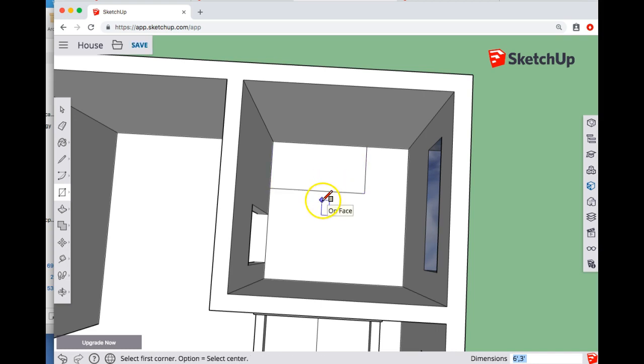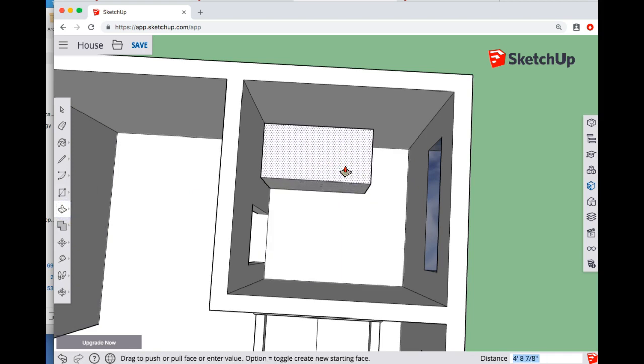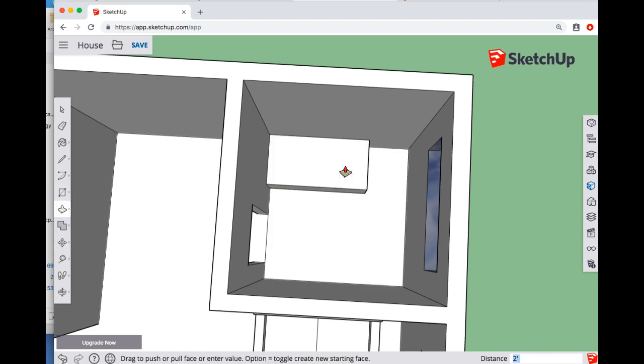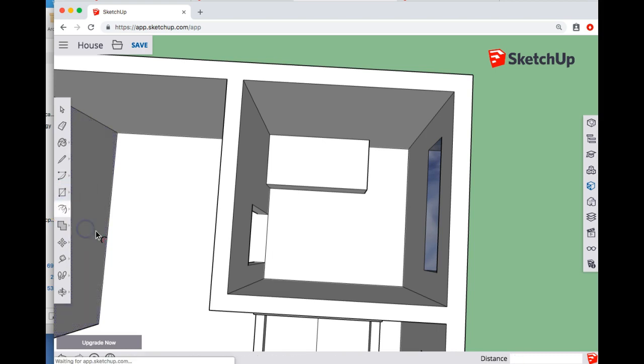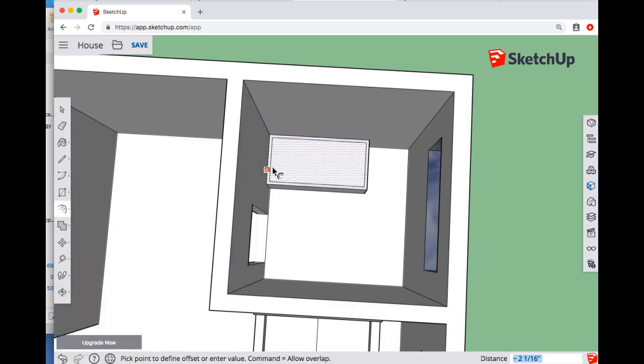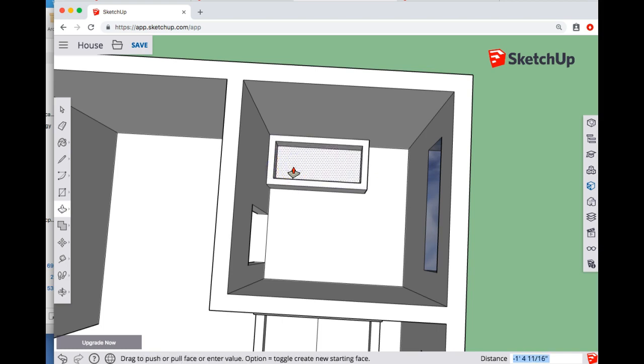If we're talking about a tub, we could do something where we pull this up maybe two feet, and then use the offset tool and push down if we wanted a tub.